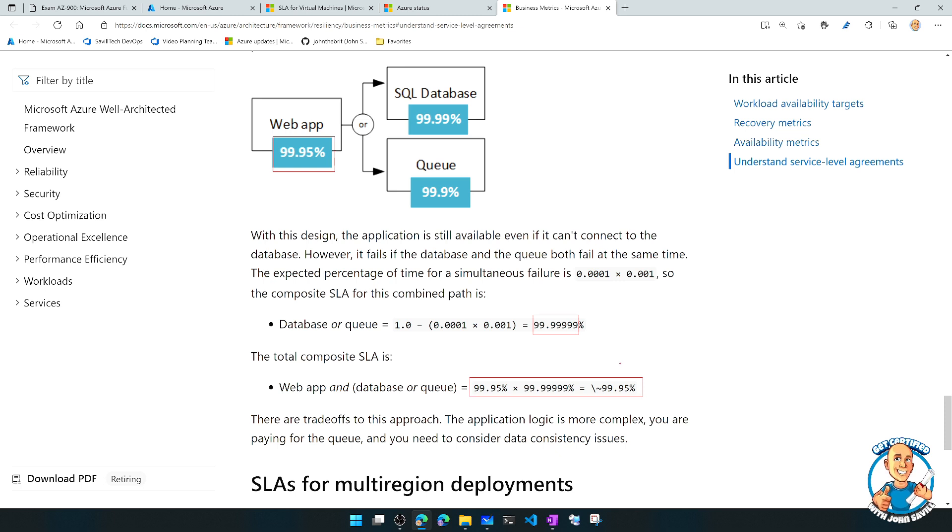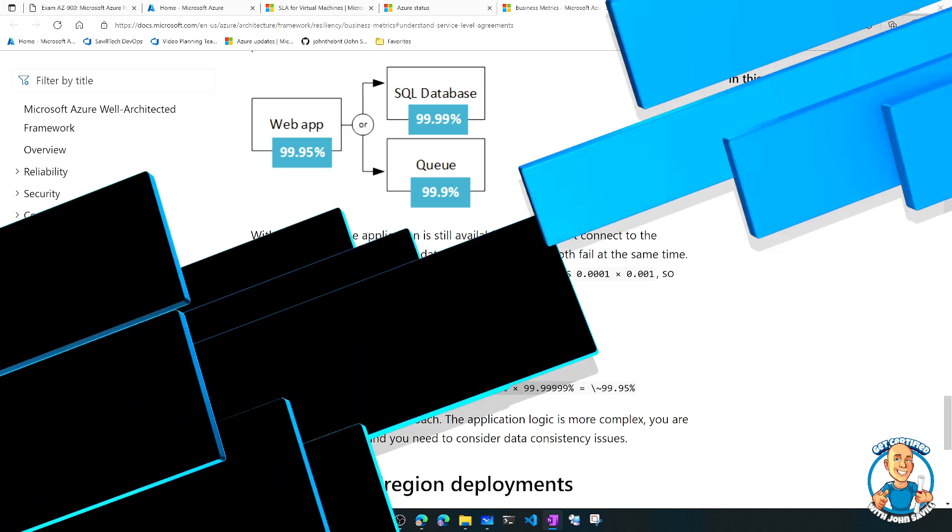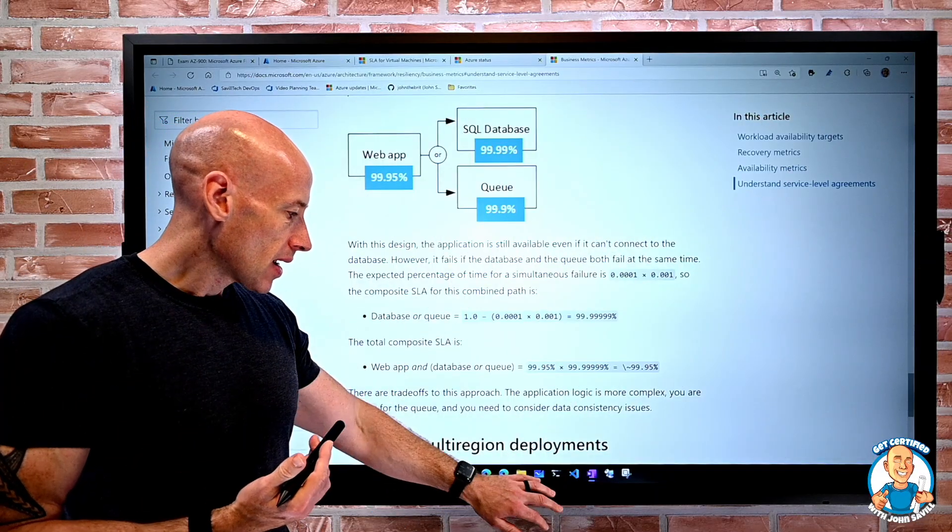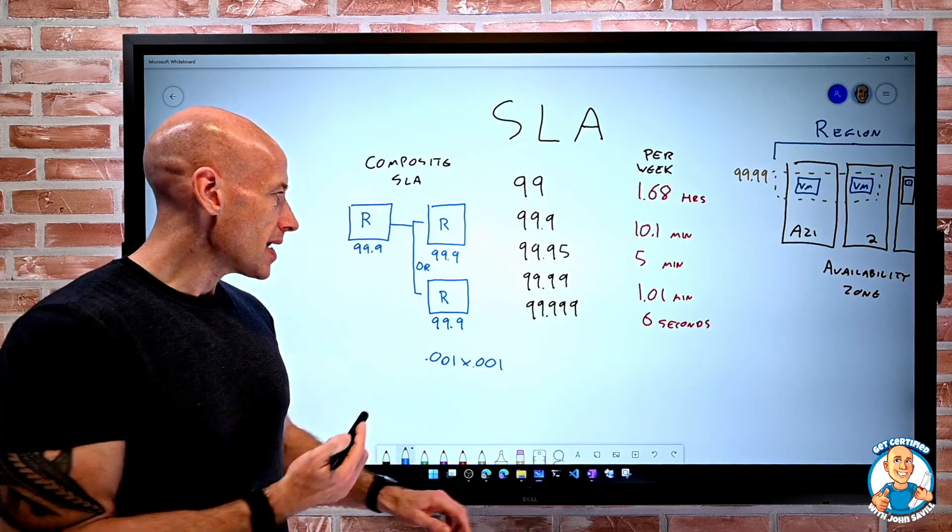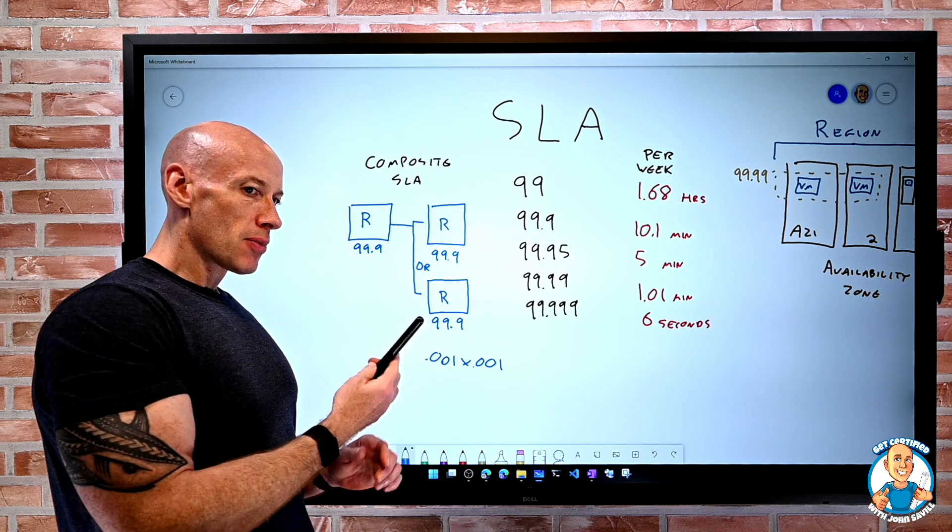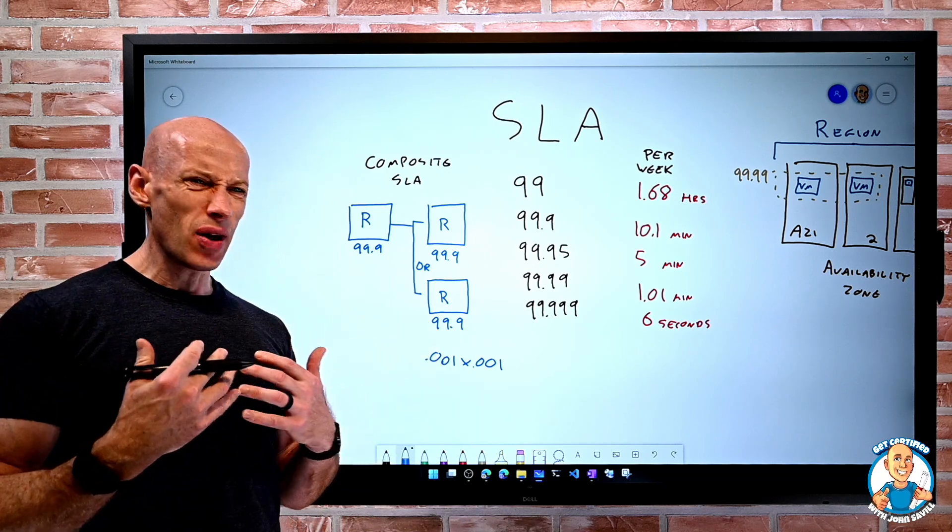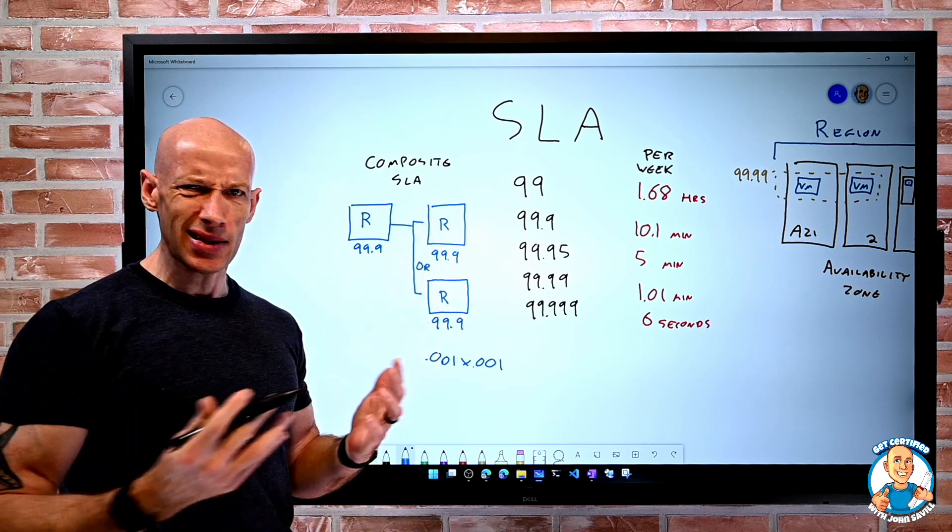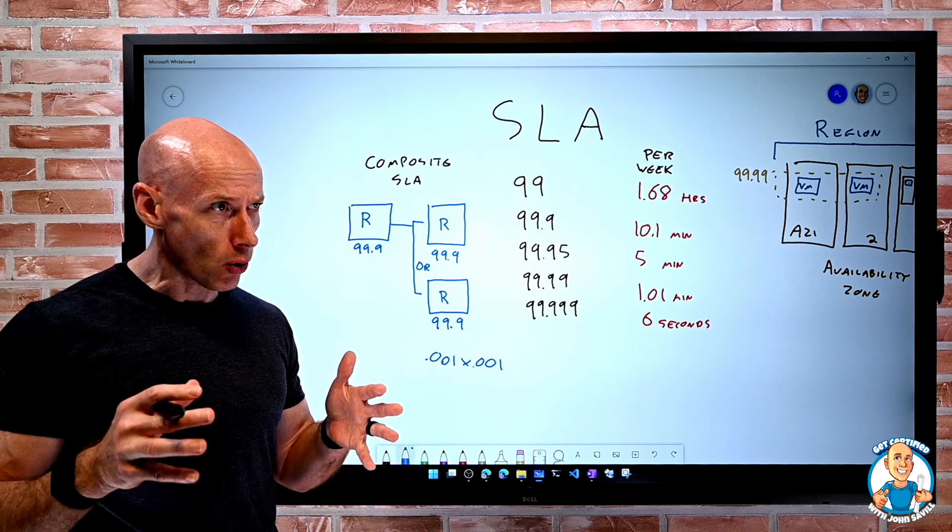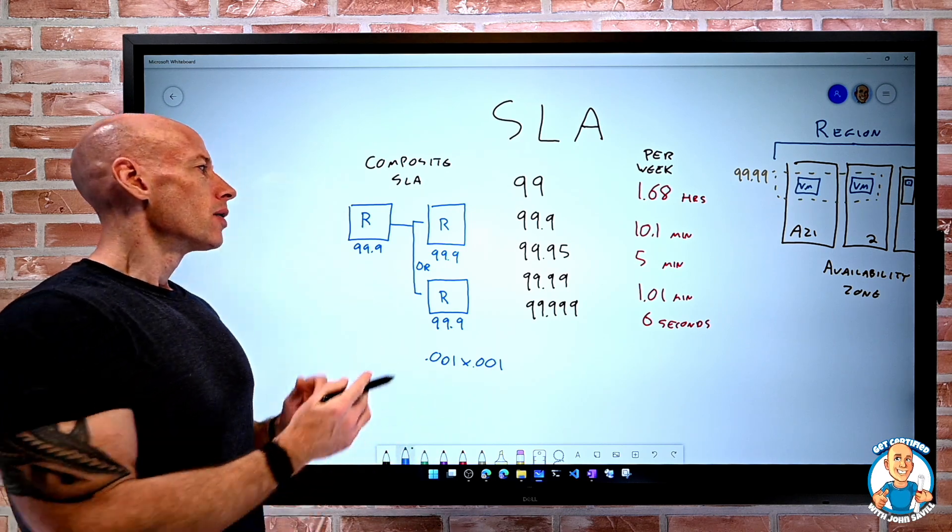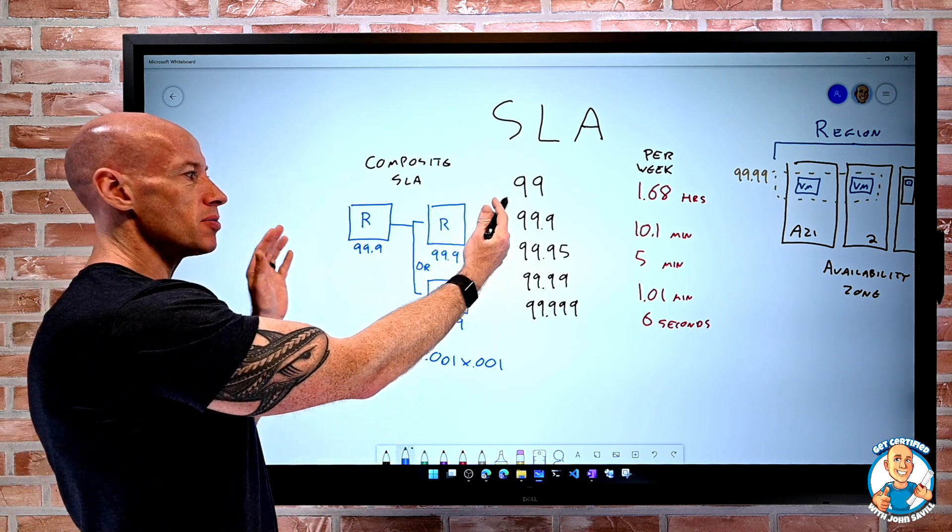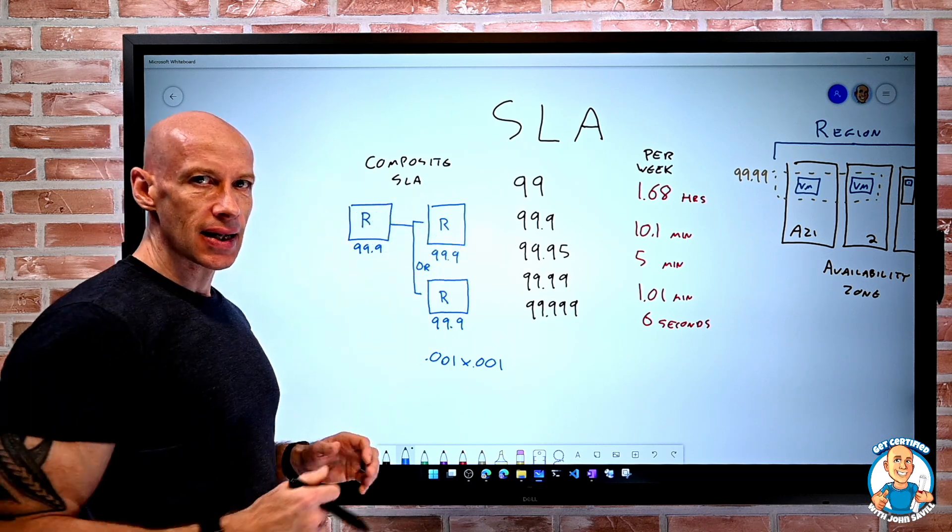So there are things you can do to improve your SLAs by architecture. We can generally get a better SLA if we can add in this OR relationship, because now it's in our favour, what are the chances of both of them being hit at the same time? It's low. The more AND relationships, the worse my composite SLA is going to get.